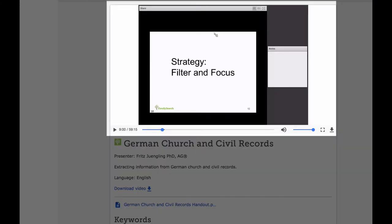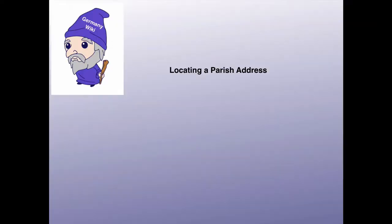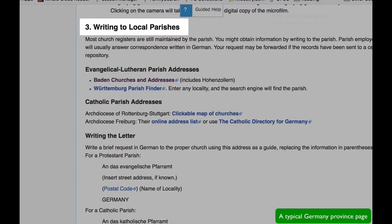Instead of using the tiny format at the top, download the video so that it shows on your full screen — you'll be able to see the records much easier that way.